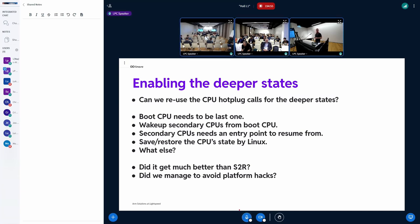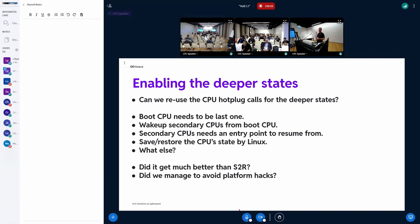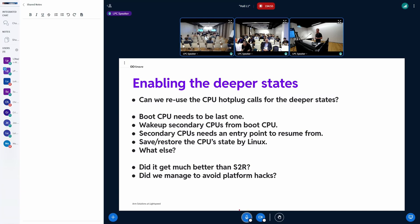For example, we need to move to the boot CPU, and that one needs to, similar pattern as we have for Suspend to RAM, the boot CPU needs to be the last one. And the boot CPU needs to be one that actually wakes up the other CPUs. Additionally, we will have to save and restore the CPU state to be able to continue running from the idle path. We need an entry point to resume from each of those CPUs.